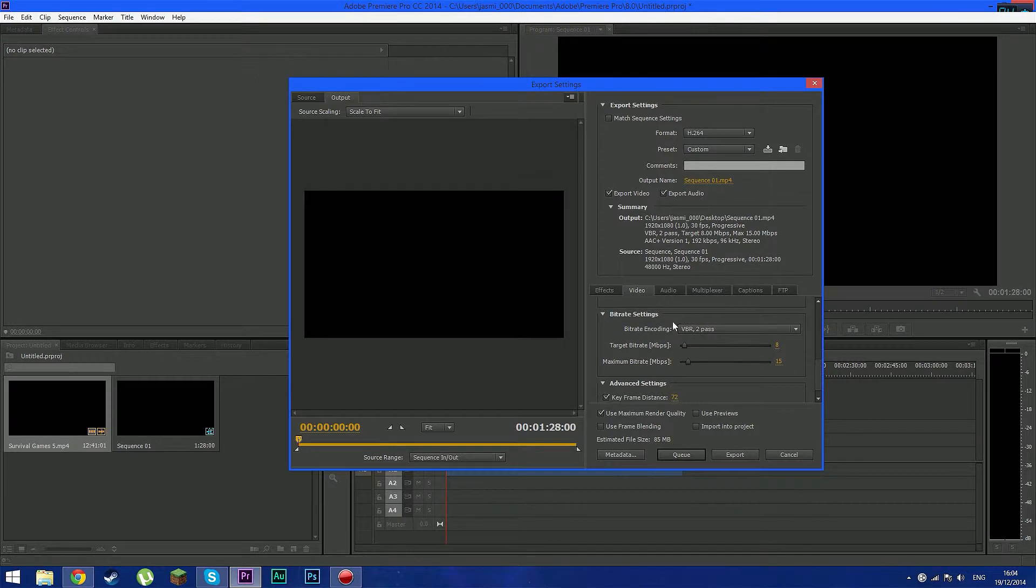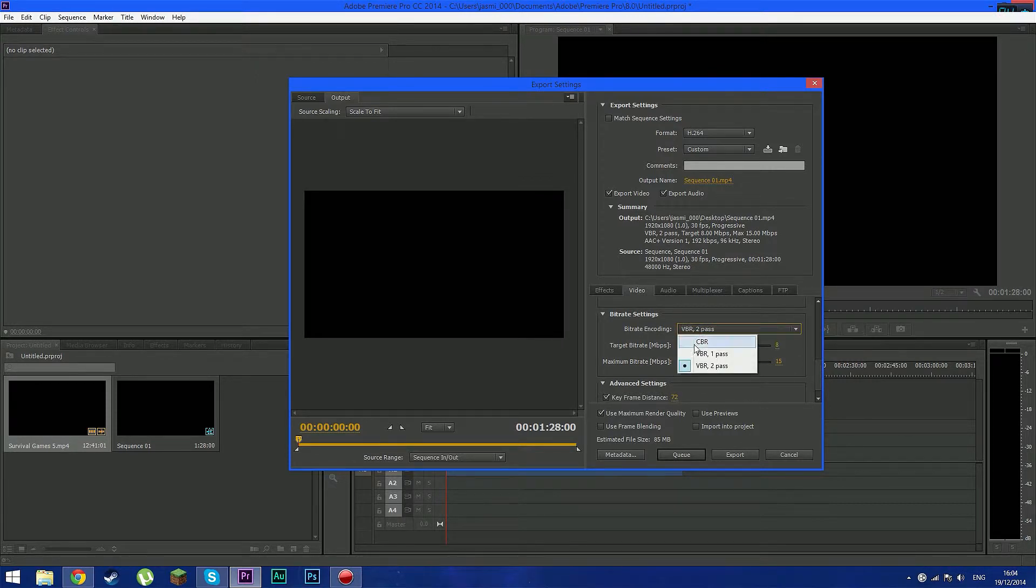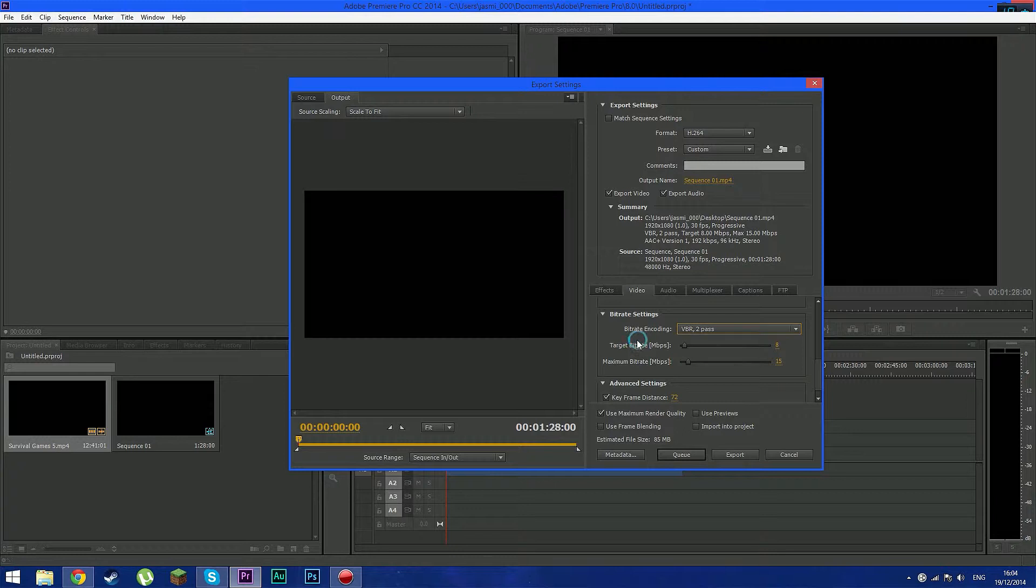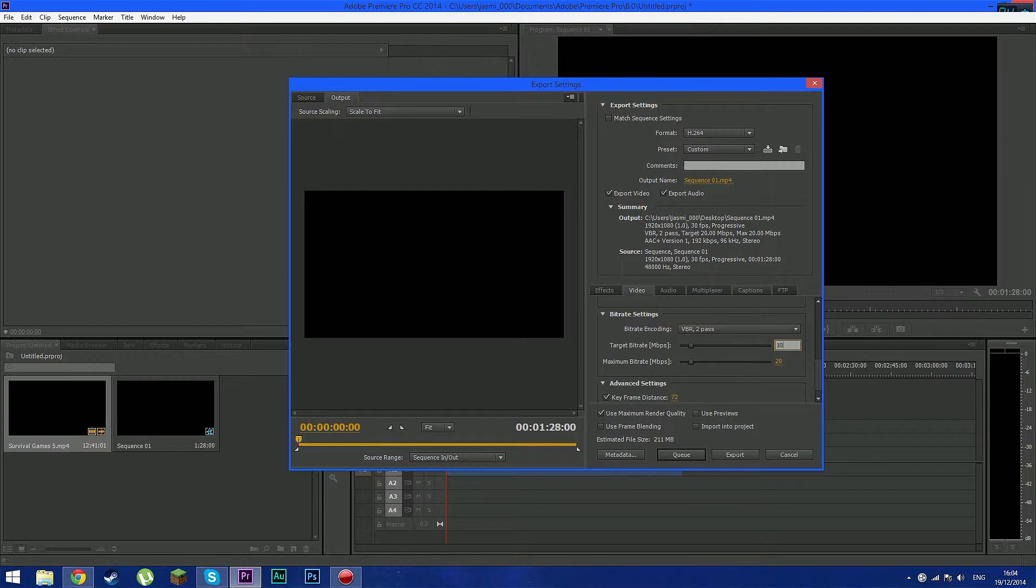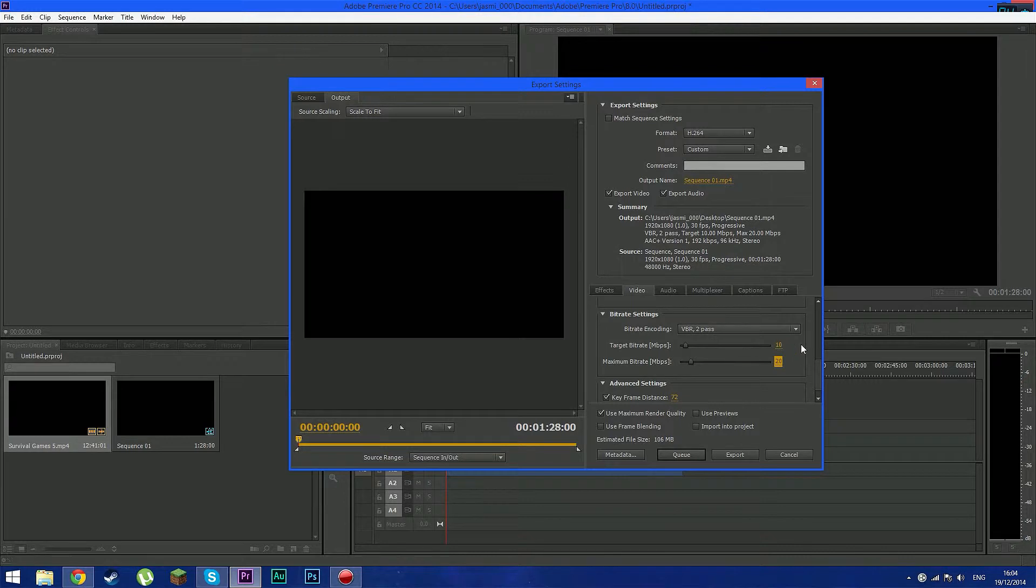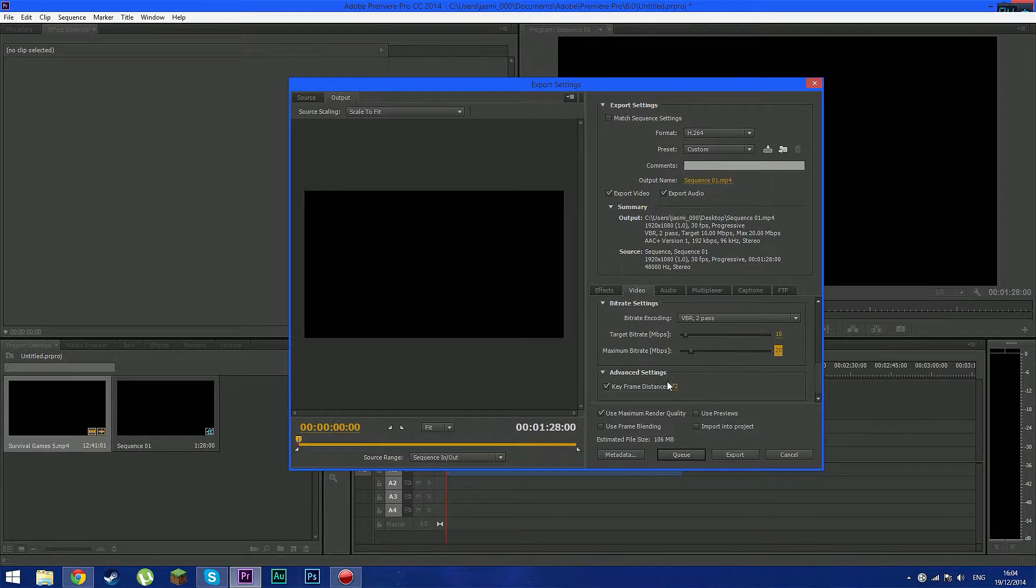And go down here until you see bitrate settings. Press VBR to pass. And right here this is also important until you see target bitrate. Bump this up to 10. Not 20. 10. And you want to make sure the maximum bitrate is 20. Or 15. It's actually up to you. Keyframe system just keyframe. Keyframe distance 72.